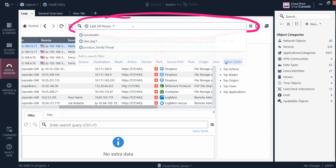There is something called 'Other Field' that people always neglect. They only rely on the rest of the options, but I will show you how the 'Other Field' can give you your desired outputs and filters — so if you don't know how to utilize this search well, stay with me.